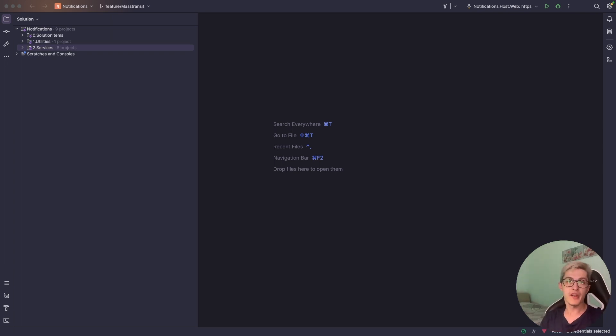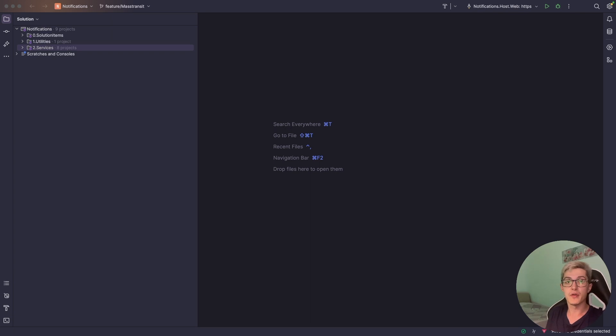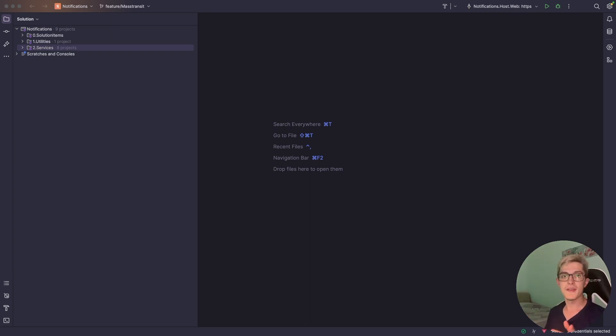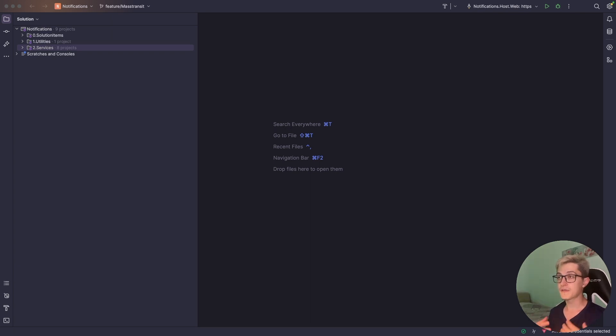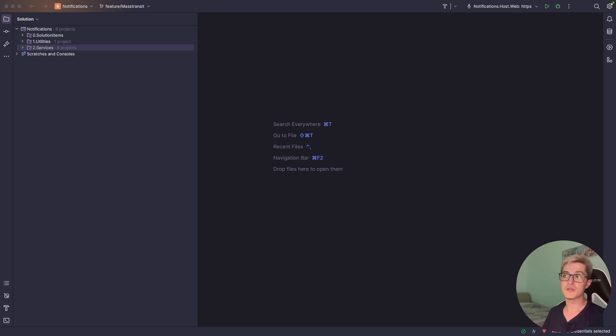So the library in question is MassTransit and I've used it across a couple of recent projects and it's really amazing in startups or product-based projects where you have to start fast with something and then eventually grow into some other solution like cloud-provided solutions.